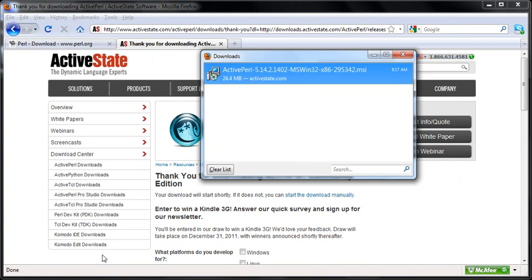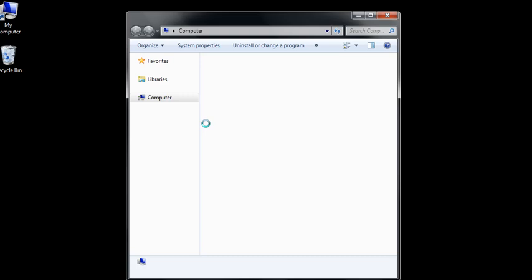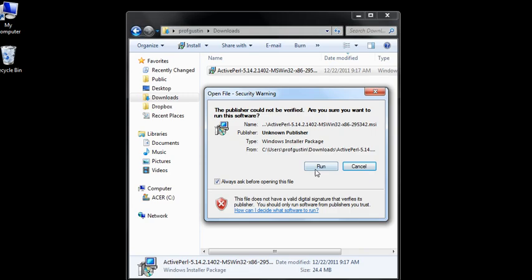My download's complete, so I'm going to close the downloads window and go to my downloads folder. Here is my Perl file. I'm going to double click to open, and it's asked me to verify it is a valid source, so you can click OK for the security question.